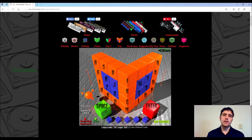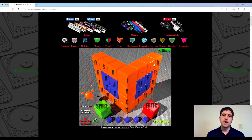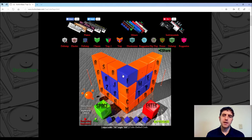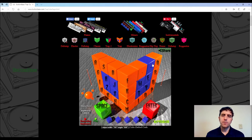Go ahead and choose the cube you'd like to try out and play with the buttons a little bit. Get familiar with the different looping patterns and let's see what you can come up with.